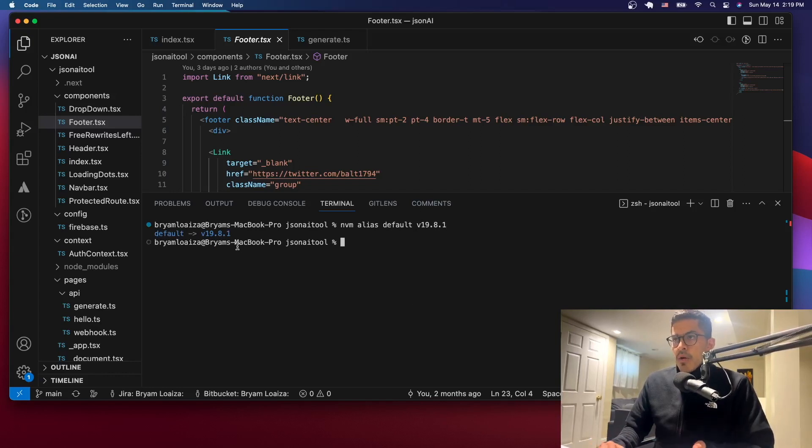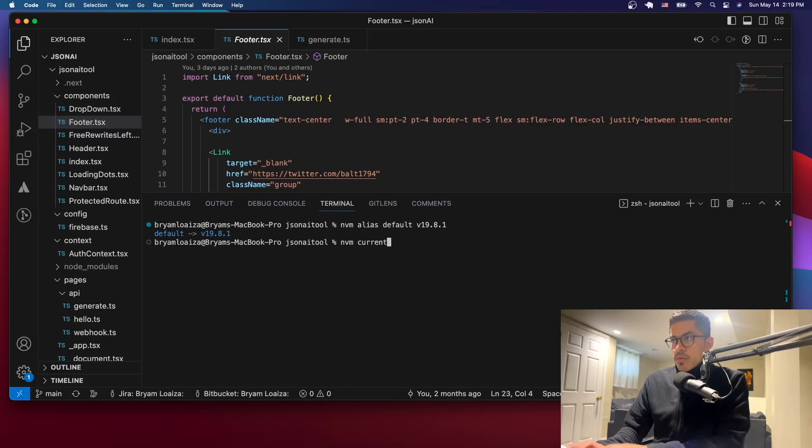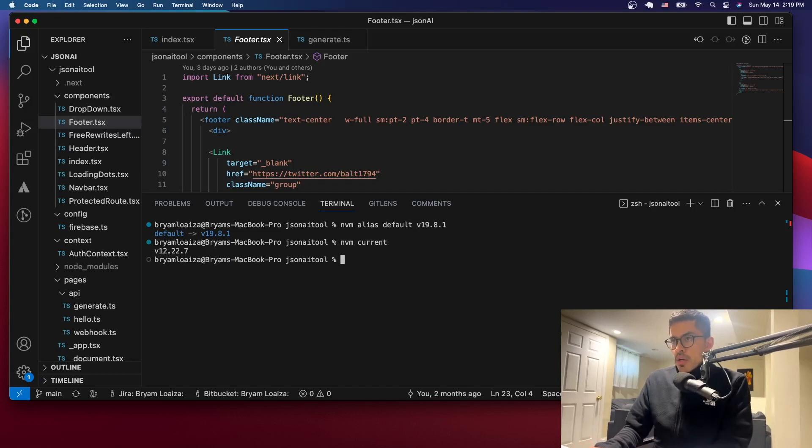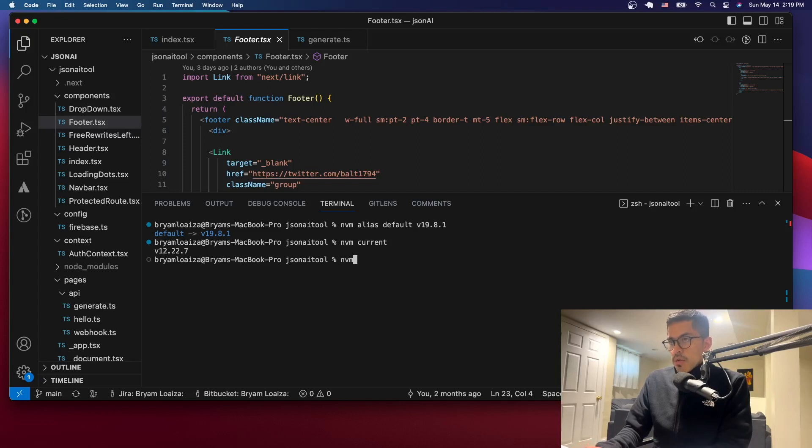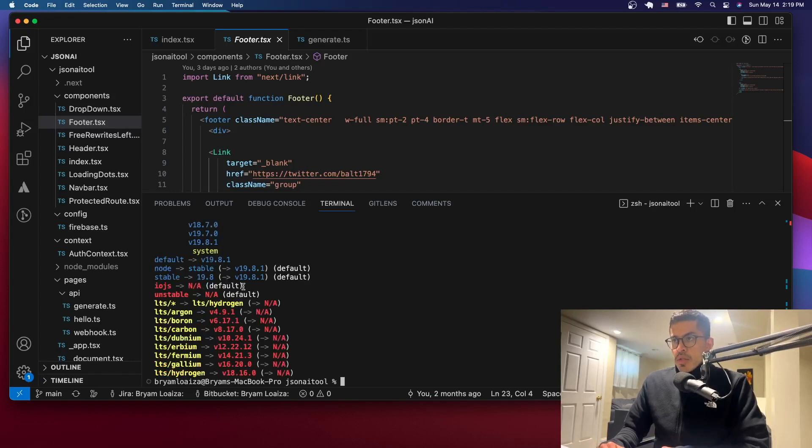And now you can see that the default one has changed to that one. So let's just see which one we're using. It says that we're still using 12.22.7. But then let's just do ls. The default one is going to be that one. But the one that's pointing here is that one.